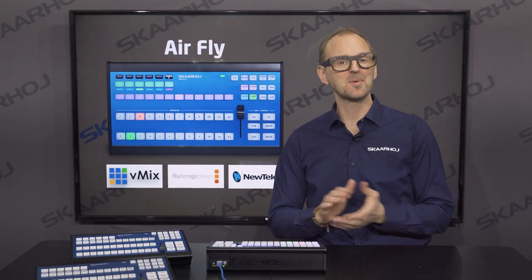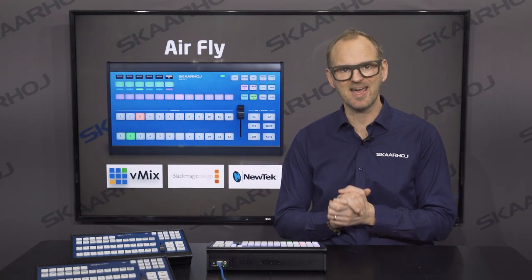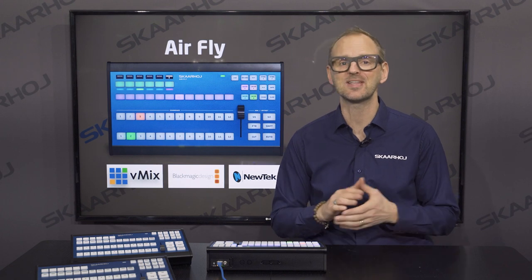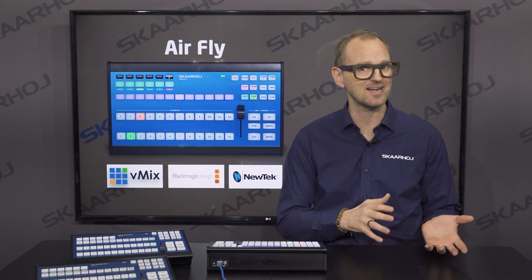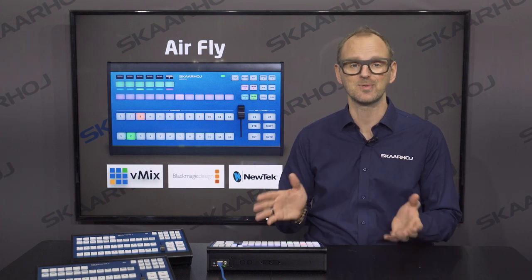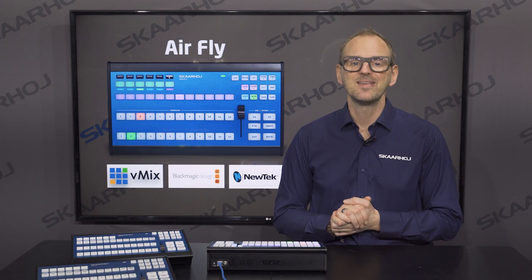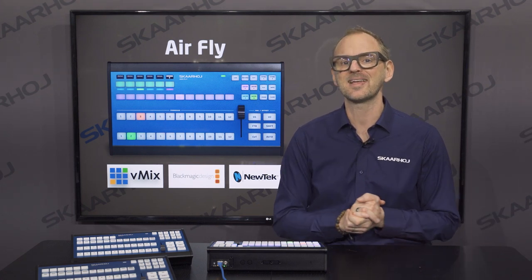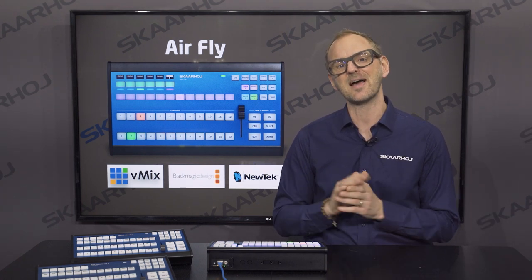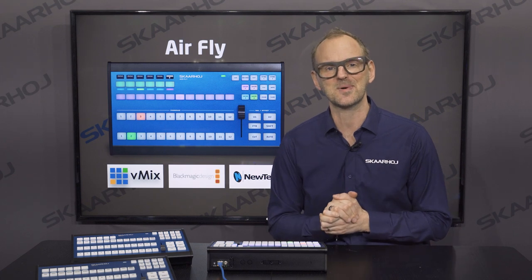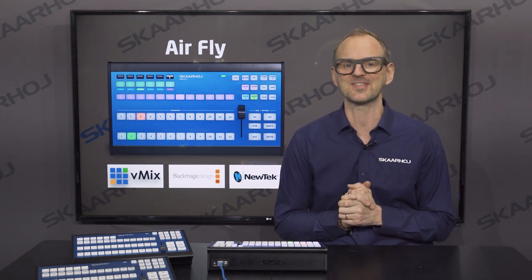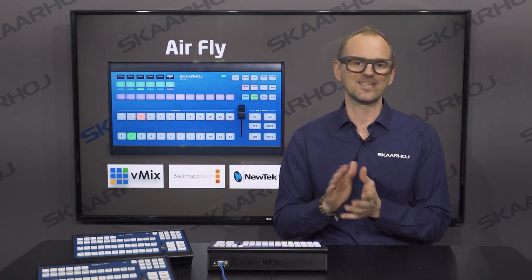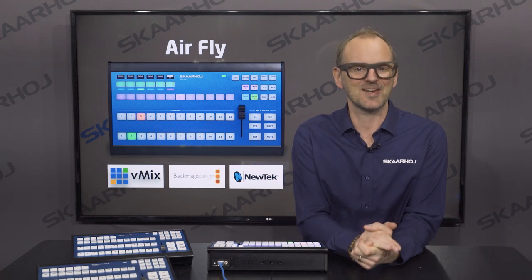If you want to learn more about what you can do with your AirFly, follow us on YouTube where we release videos explaining functionality and highlighting new features. You can also subscribe to our newsletter where we keep you updated on the latest news, and our sales and support team are happy to answer any questions you might have. You can find all the links in the description. Have a nice day.